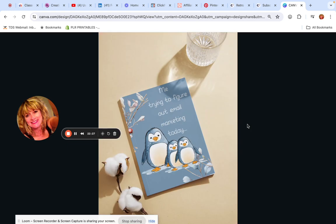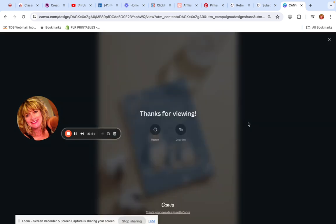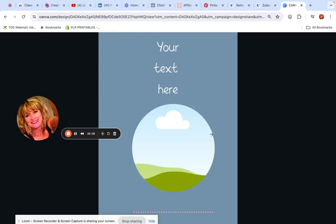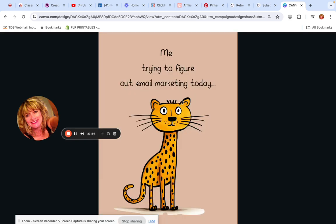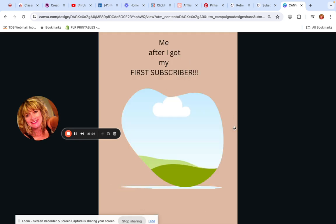The cool thing about Canva is they have built-in mockups you can just drag and drop. I gave you an example, and then a template where you put your own text for whatever you're wanting to do with your printable. One key thing I found: sell with emotion. If you sell with emotion, you have a huge opportunity to make sales. Nobody can promise you anything online, but I'm telling you what's worked for me and so many others.